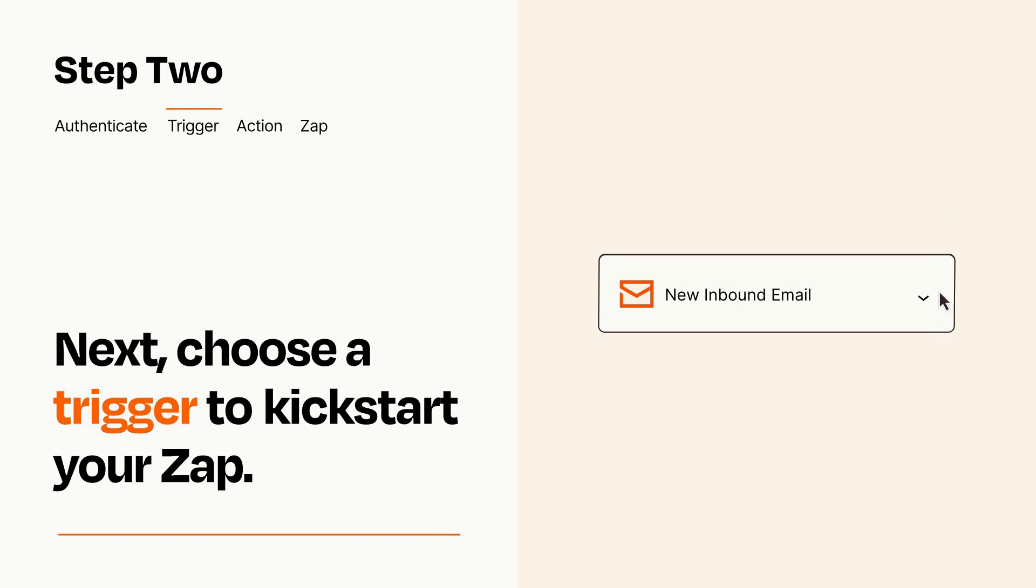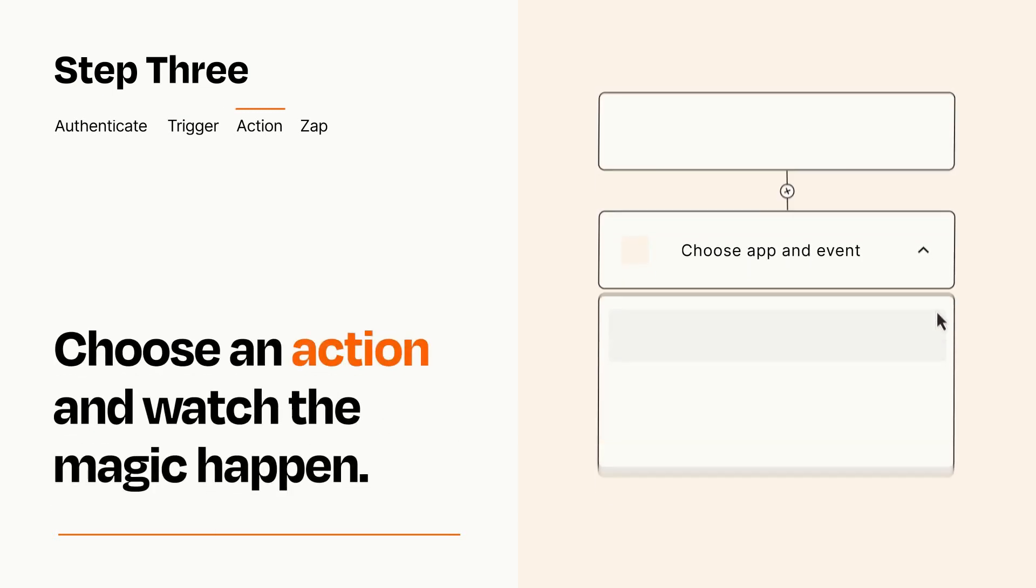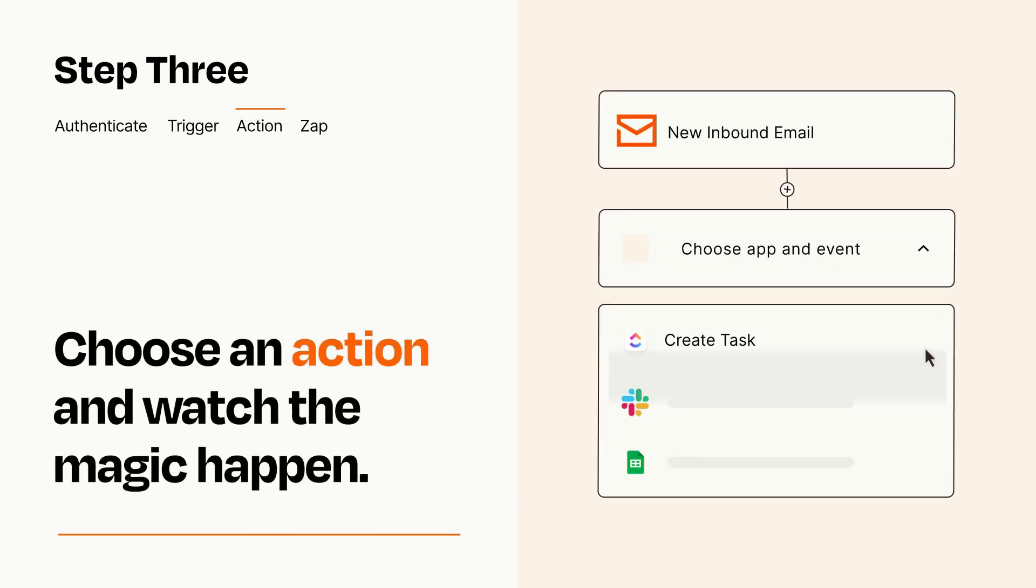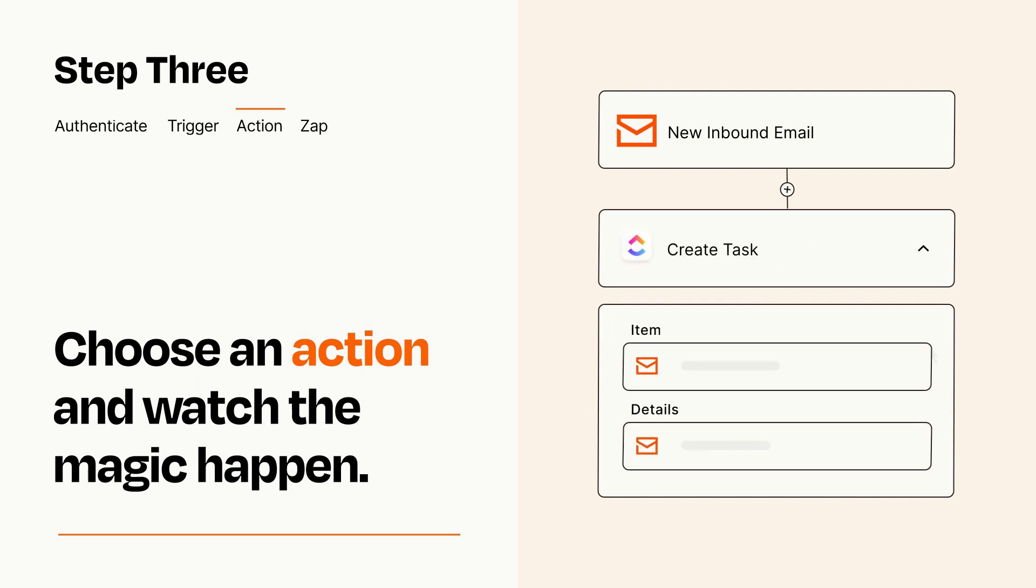This last part is where the magic happens. Choose the action you want to happen in your target app. You'll see a bunch of fields where you can specify the details of your Zap. You can type free form text or pull data in from your trigger step as needed.